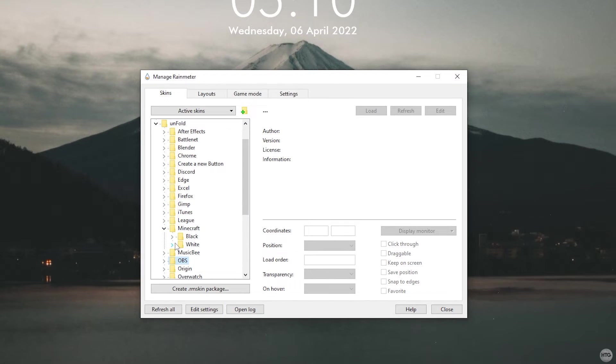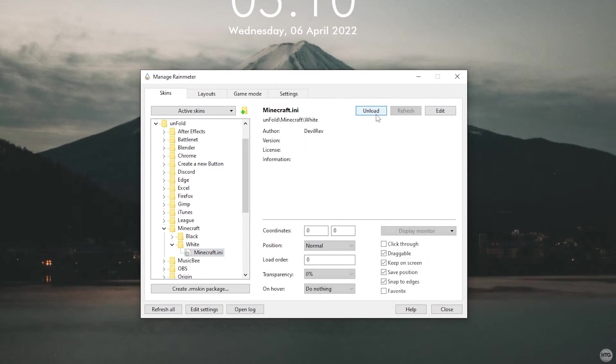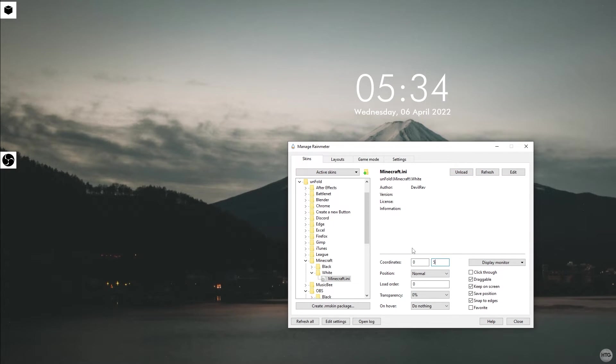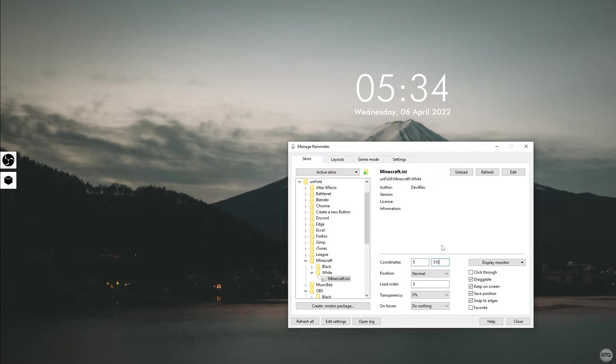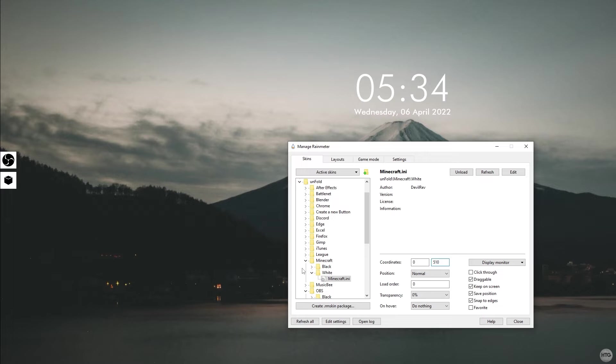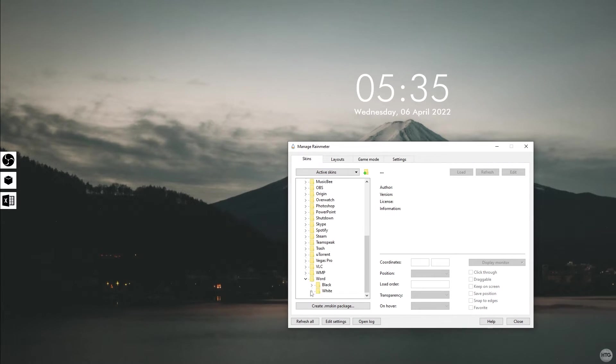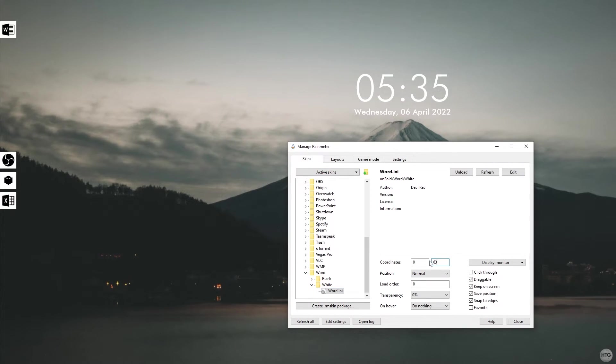Next, load the ini file for your next unfold icon. I'll choose Minecraft in this example. Next, set the y coordinate to about 60 pixels from the first icon. So if your first unfold icon has a y coordinate of 450, your next icon should have a y of 510. Repeat this for as many unfold icons as you want.